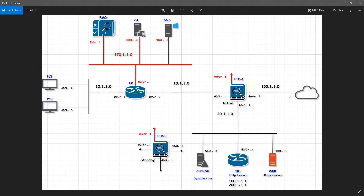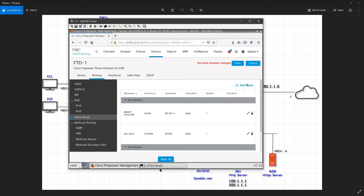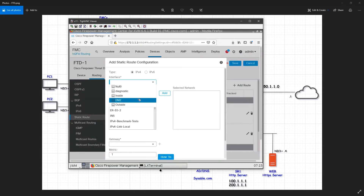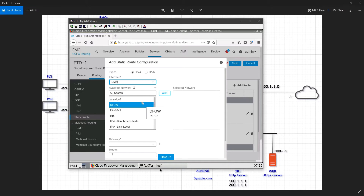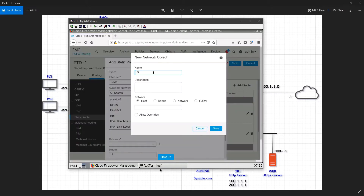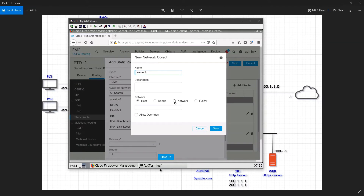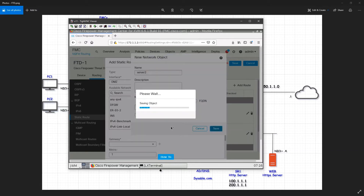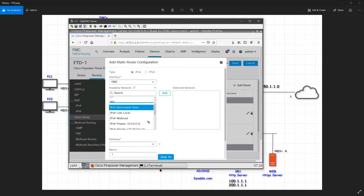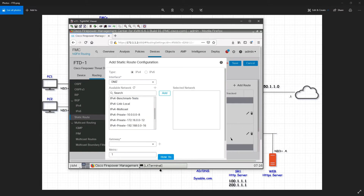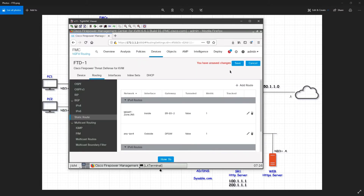Similarly I'll configure routes for the server loopbacks: 100.1.1.1 and 200.1.1.x. I'll click add route on DMZ and create objects: 'server 1' as a network 100.1.1.0/24, and 'server 2' as a network 200.1.1.0/24. I'll save this first before going to any other tab. Then I'll go to object management.